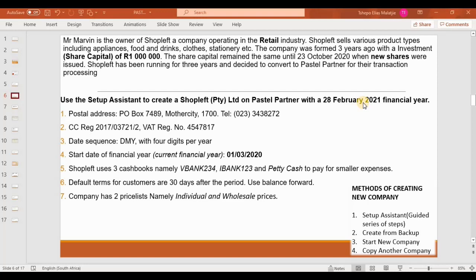Point seven says the company has two price lists: individual and wholesale prices. Wholesale prices are typically for companies that sell in large quantities, normally to retail companies. On the bottom right corner, the methods of creating a new company on Sage Pastel Accounting are outlined: using the setup assistant — a guided series of steps — which is the method we'll use; create from backup; start new company; and copy another company.